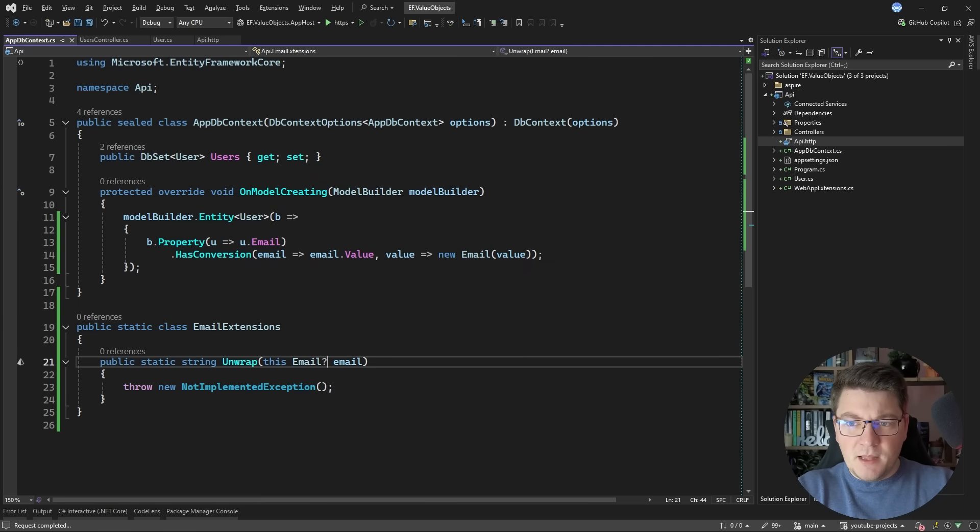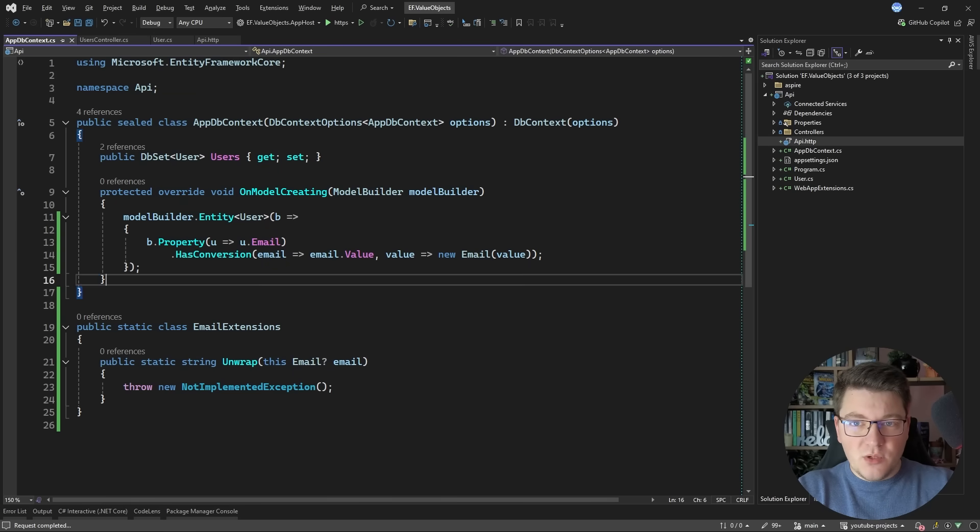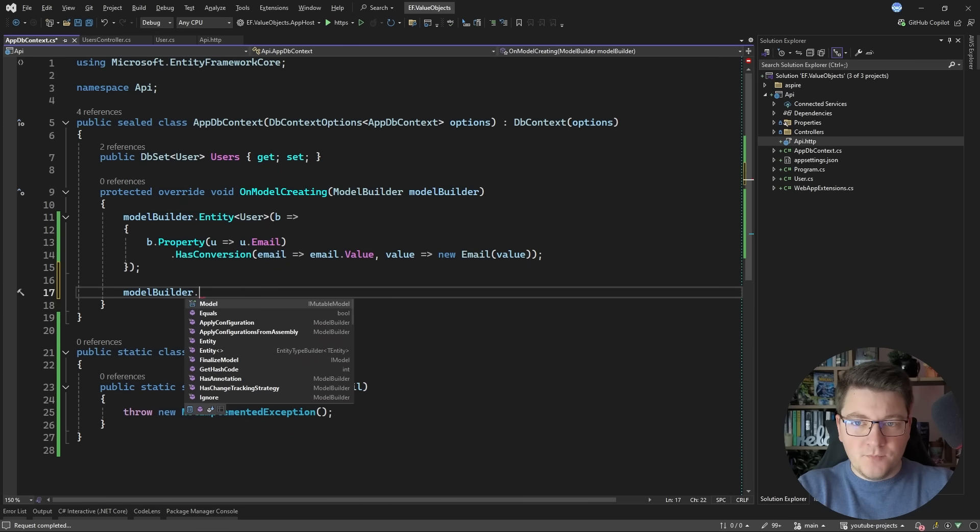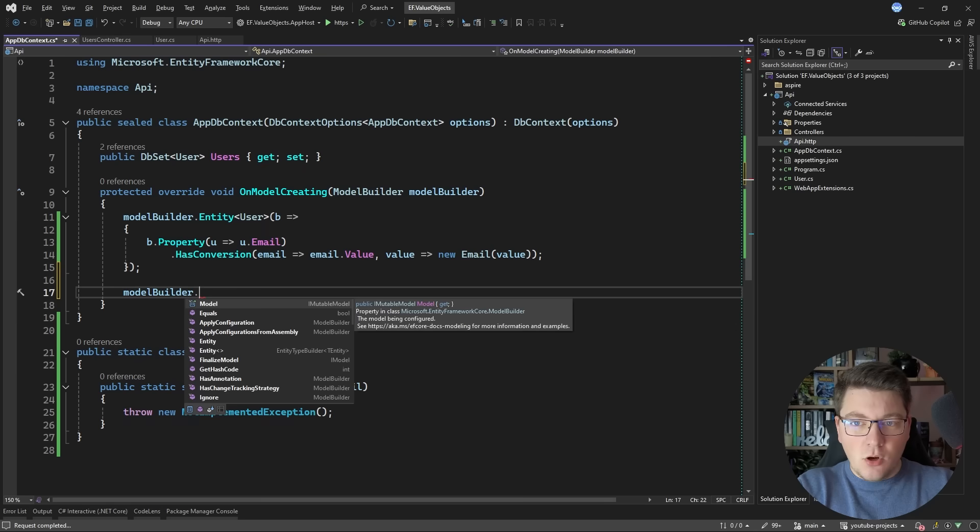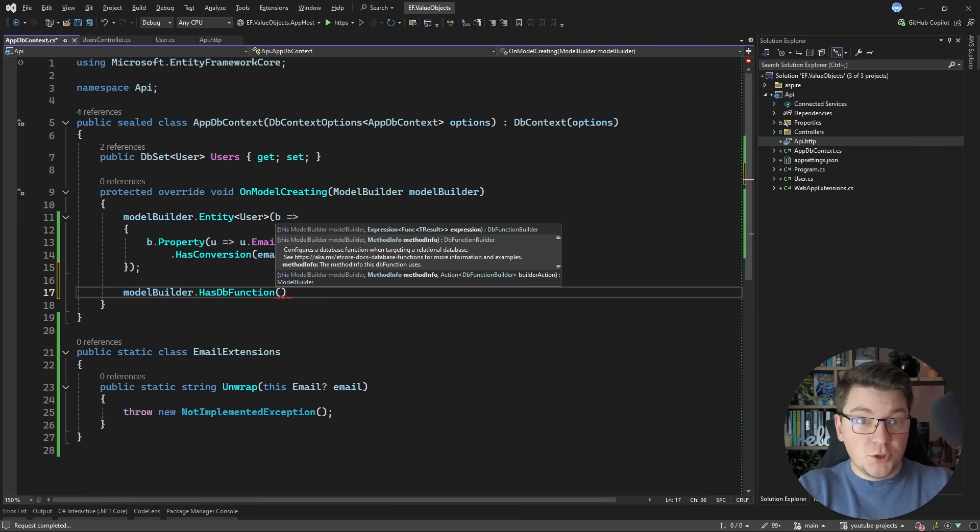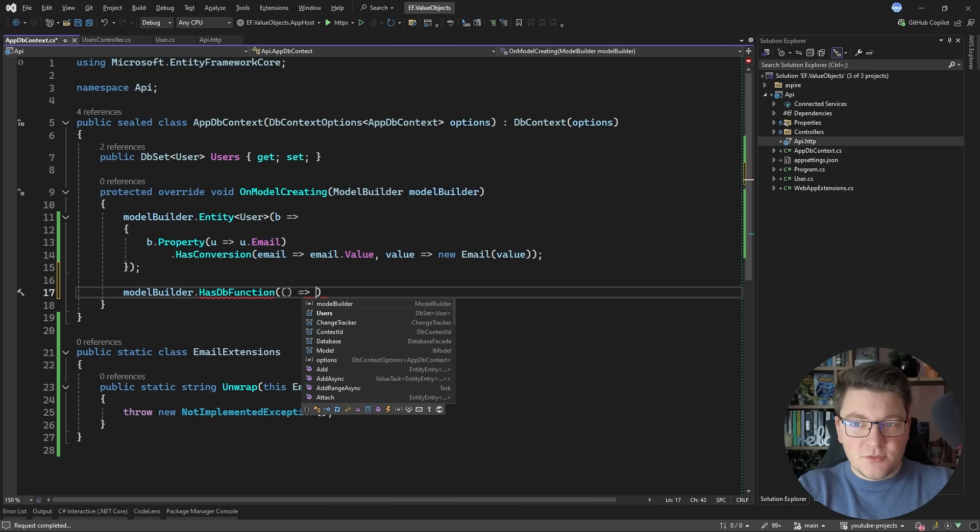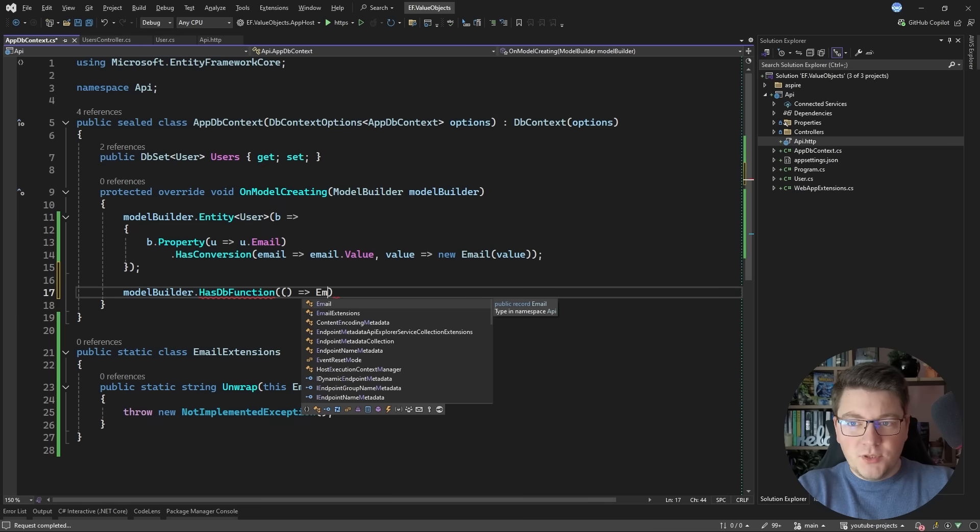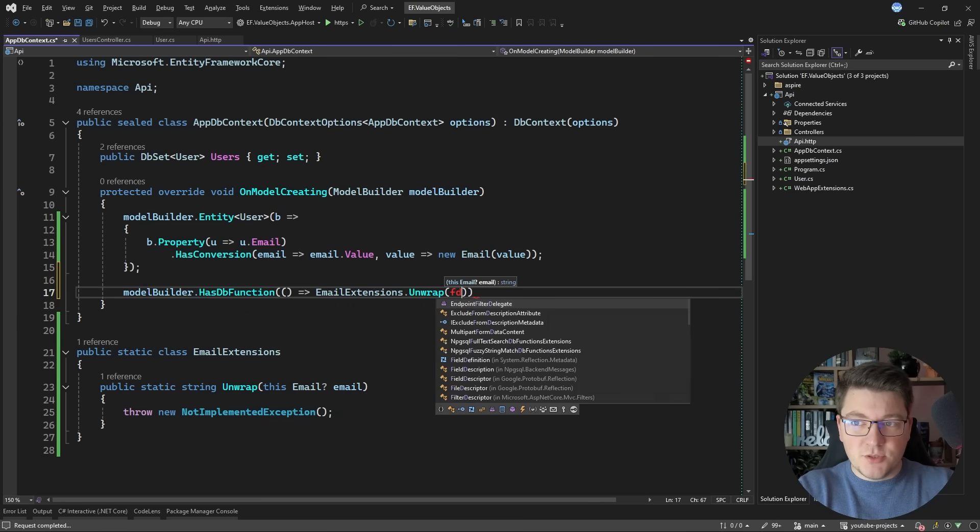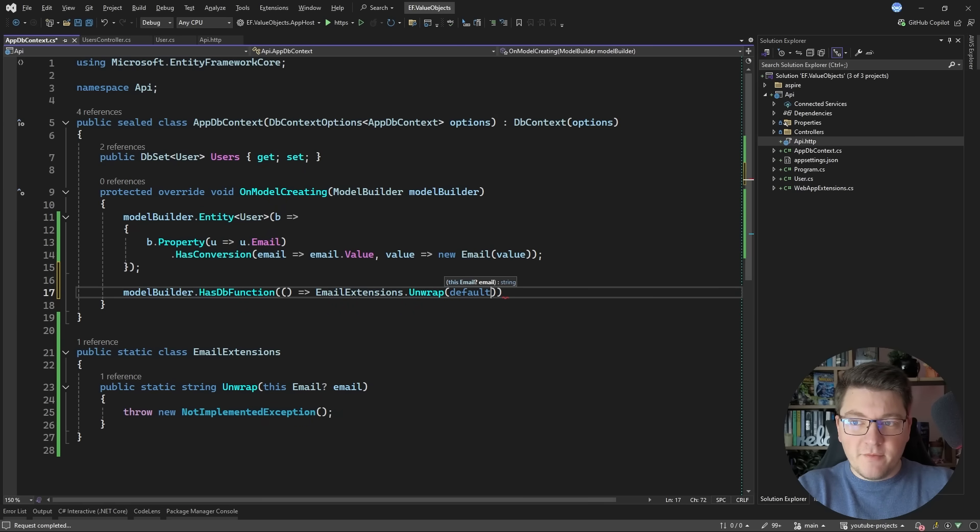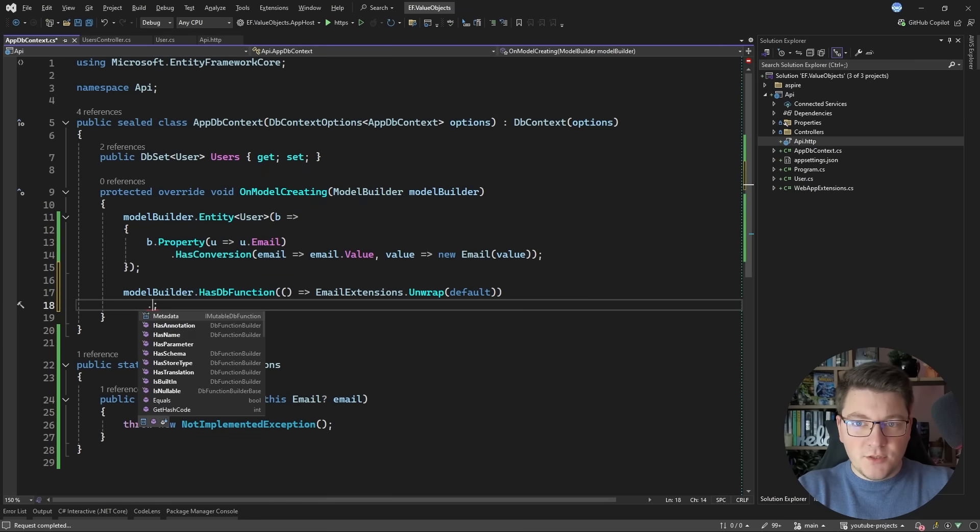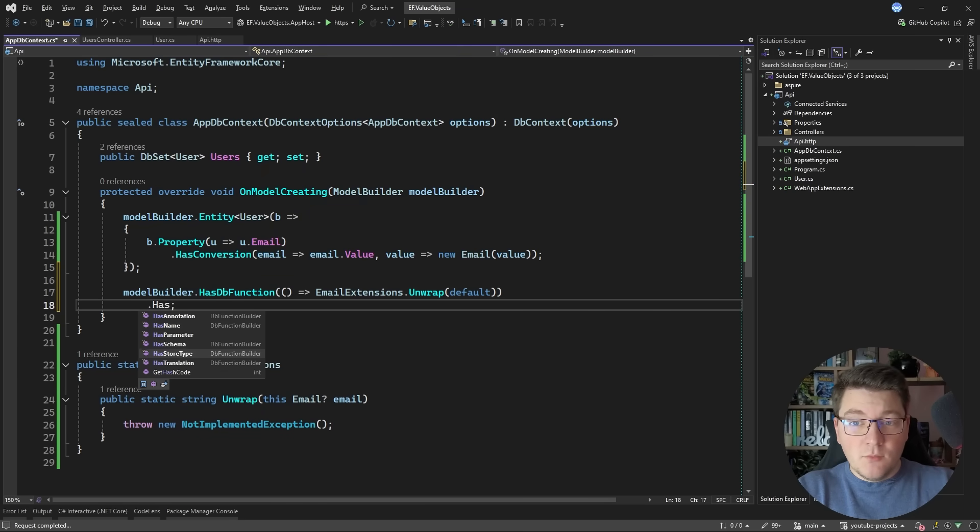Now I'm also going to make this a nullable email argument. So now that we have this extension method what do we do with it? Well inside of the model builder you can call the HasDbFunction method. And here you can provide an expression that's going to return the function that you want to define. So we want to define the EmailExtensions Unwrap function with the default arguments. And then we want to configure this a bit more. There are a couple of methods that you can call. The most important one is HasTranslation.